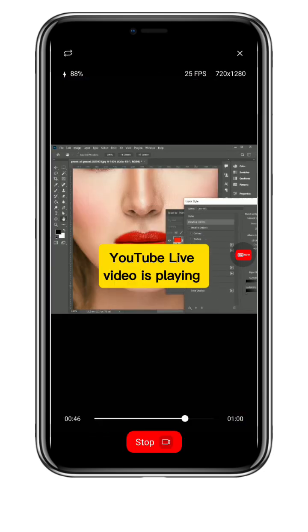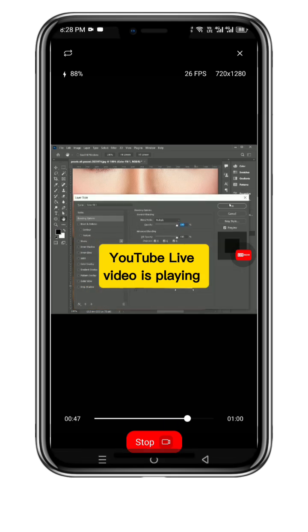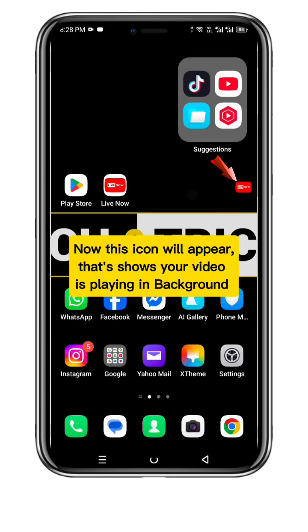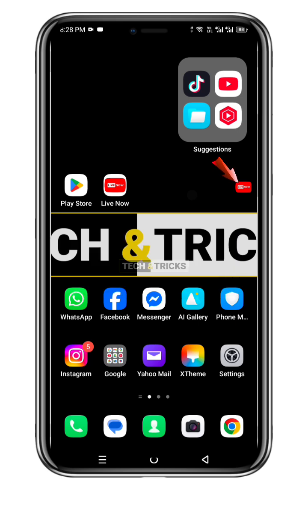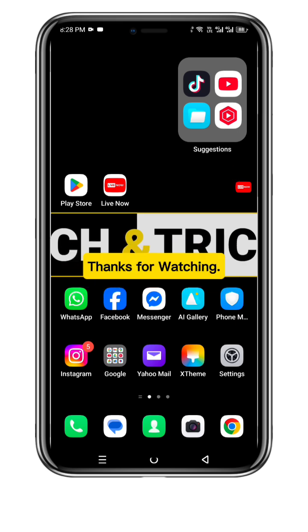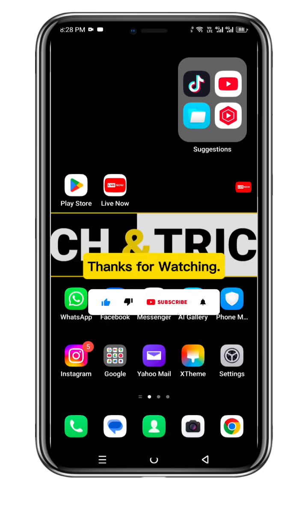Your YouTube Live video is now playing. This icon will appear, showing your video is playing in the background. Enjoy YouTube Live Stream and get more views. Thanks for watching.